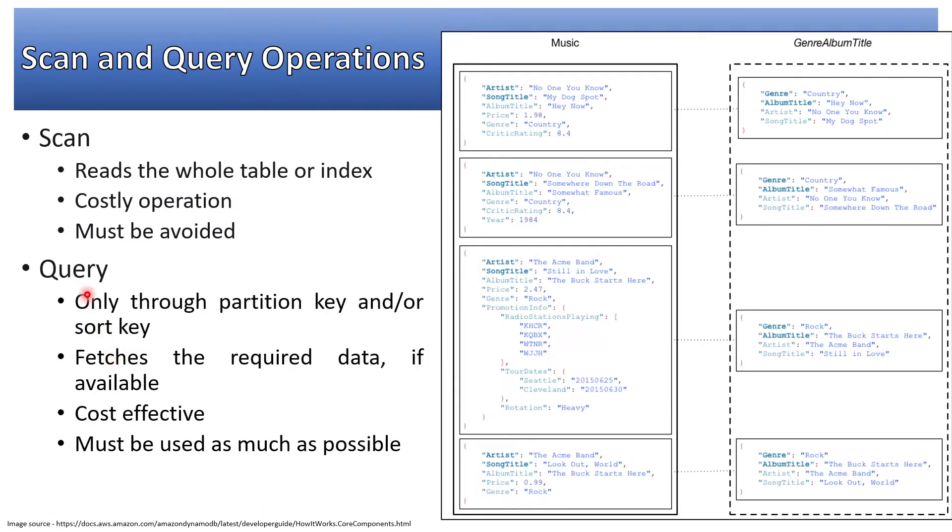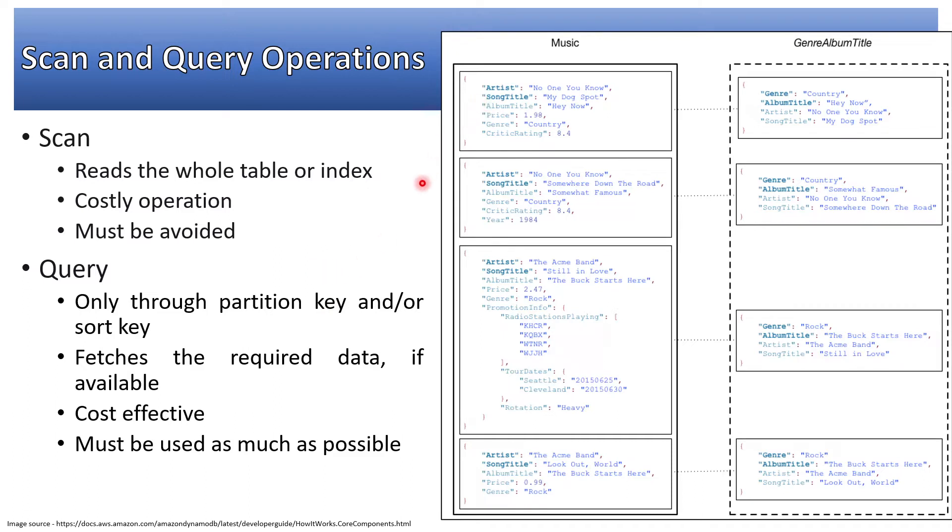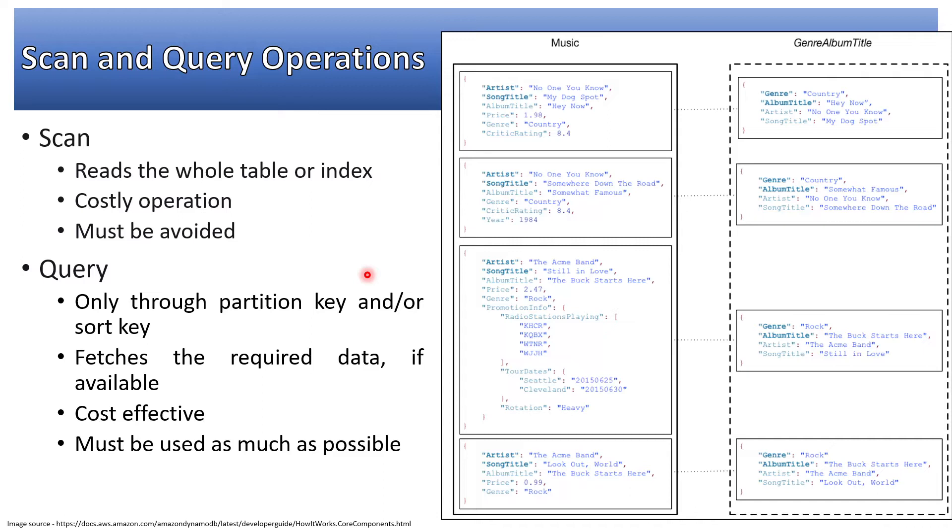Query, on the other hand, can only include partition key and/or sort key. When querying the table or global secondary index, I will have to pass the partition key for that particular table. To perform a query on GSI, table, or LSI, we need partition key and/or sort key.